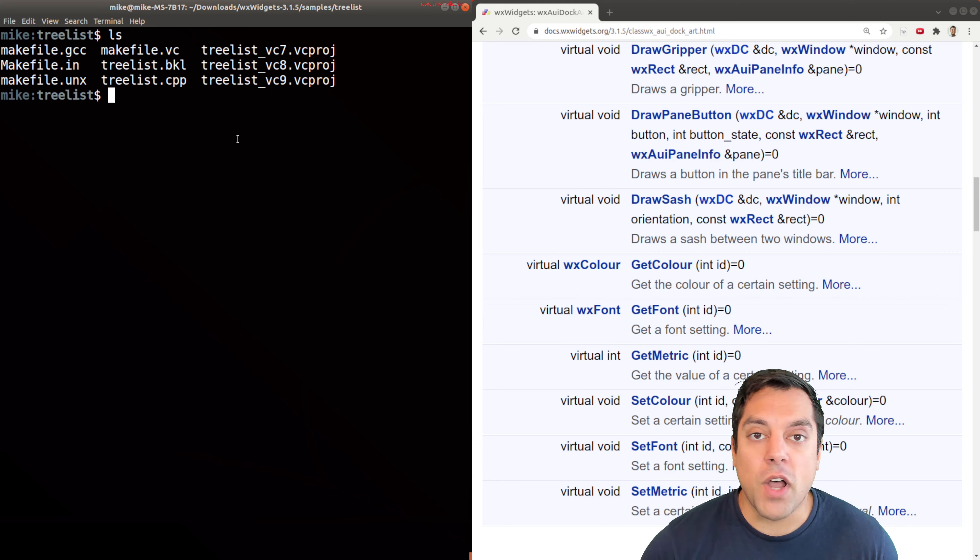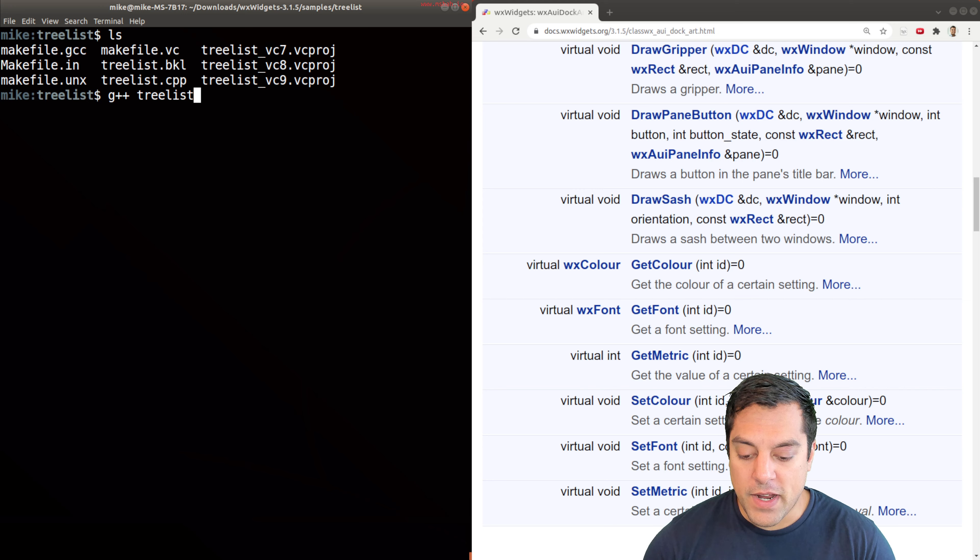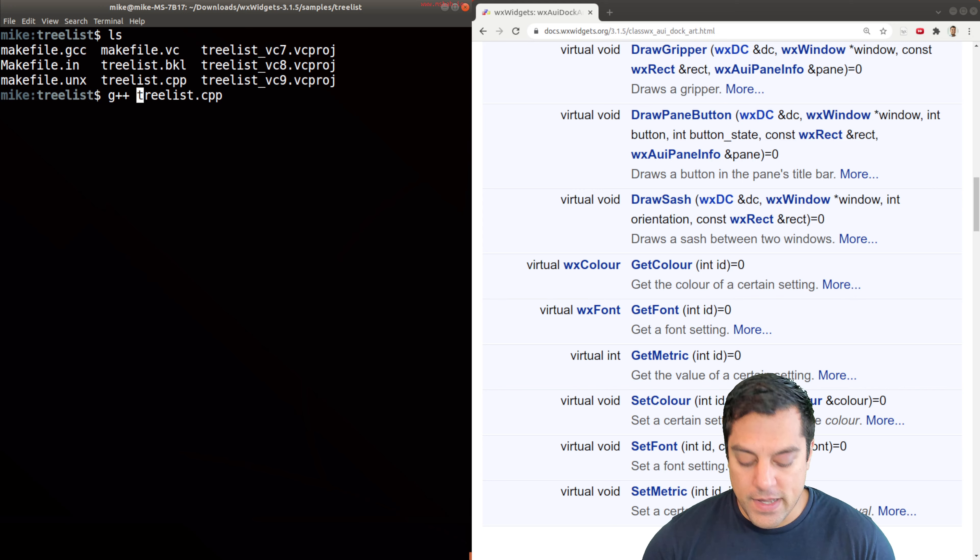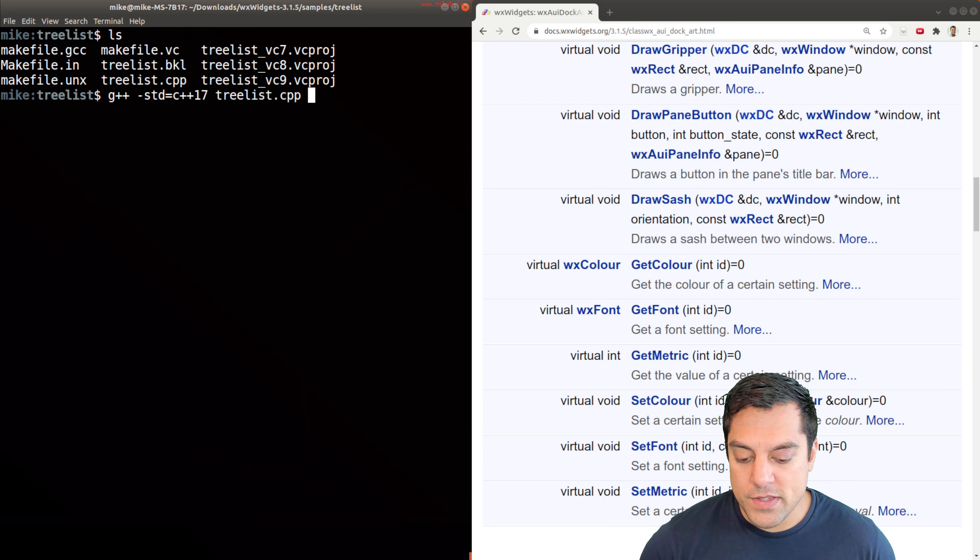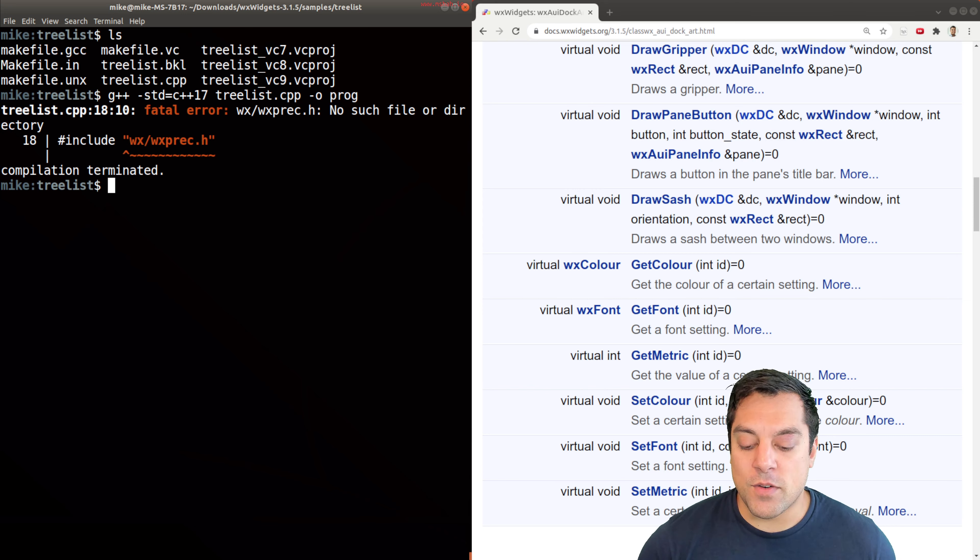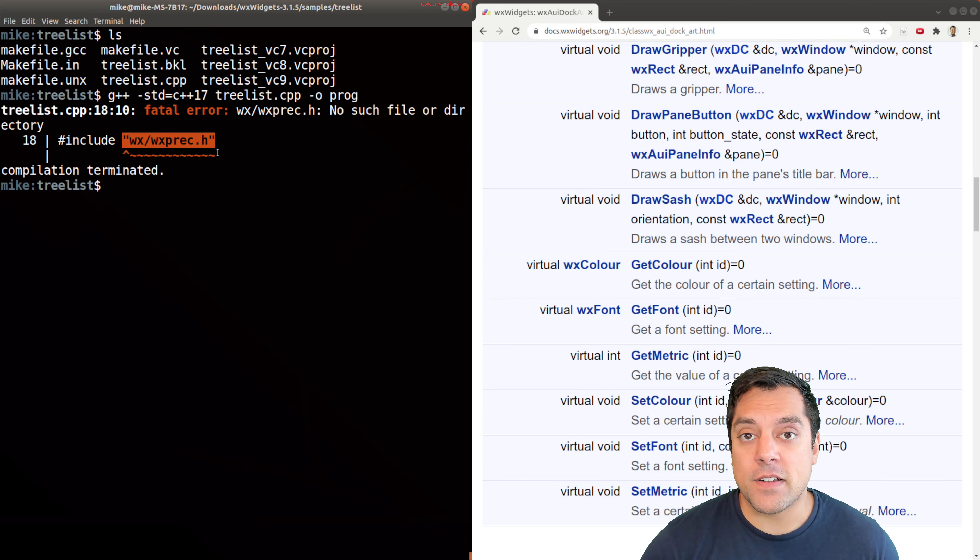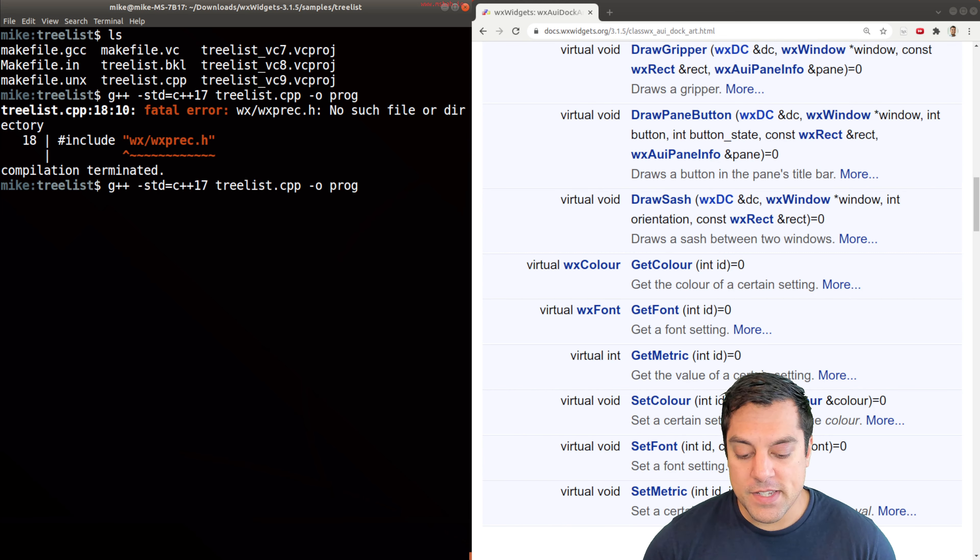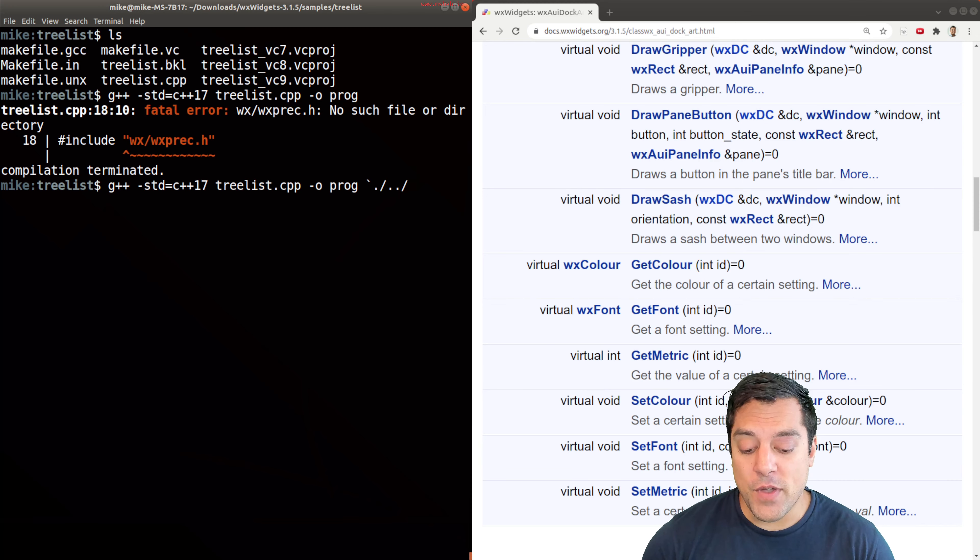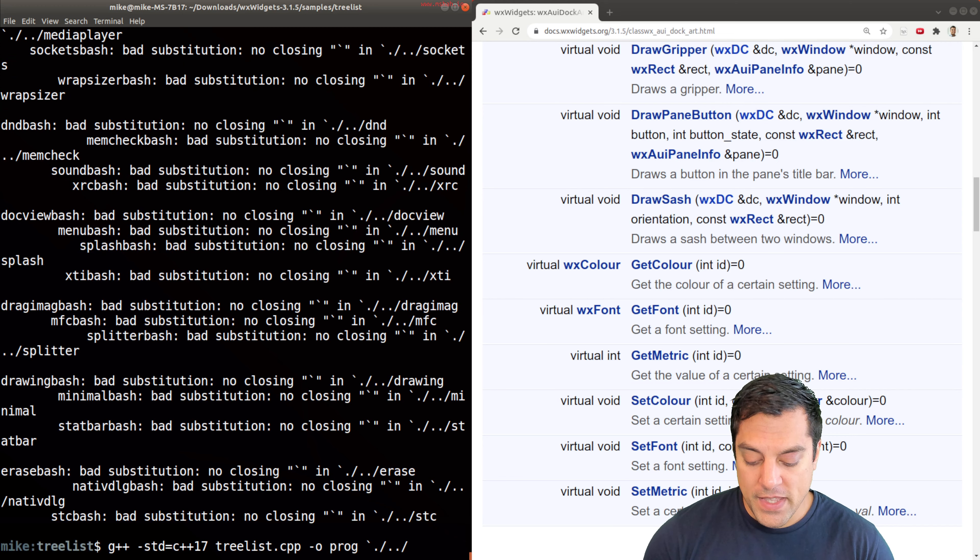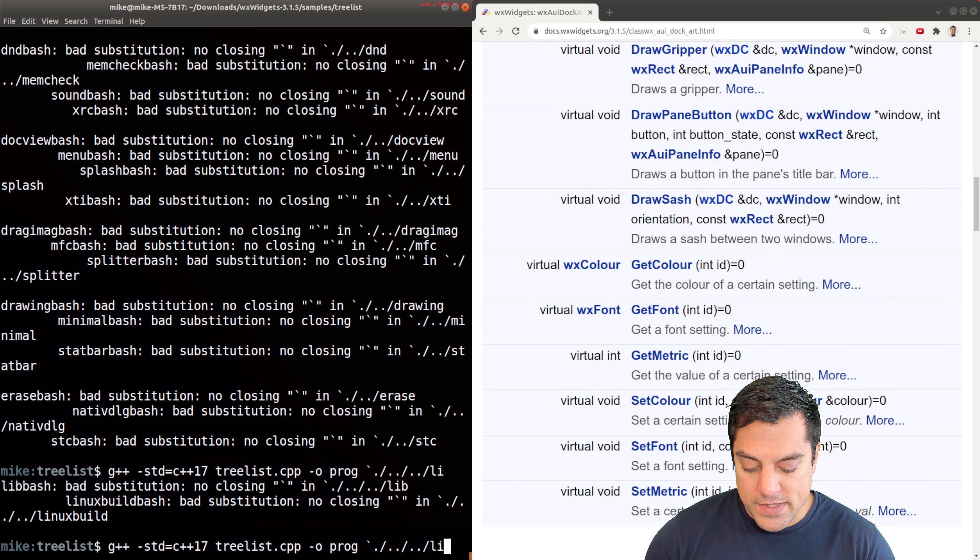I'm going to use g++ to compile the treelist.cpp program. I like to use C++17 at this point in time. Let's output the program. As we know, this isn't going to work because we need to tell the compiler where the wxWidgets include path is as well as the libraries. So let's just modify this a little bit, and we need to reference our actual wx-config tool. Wherever that might be, let's see. Mine I believe is in linux build.